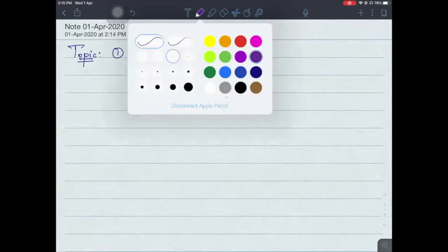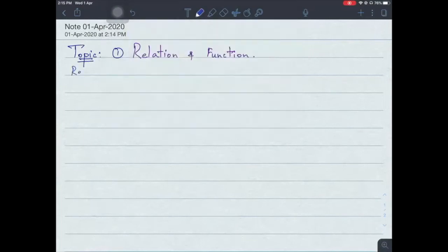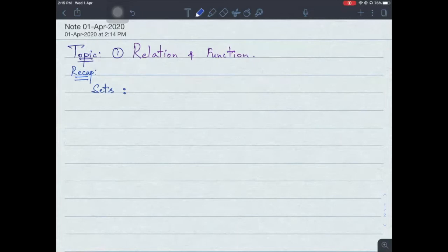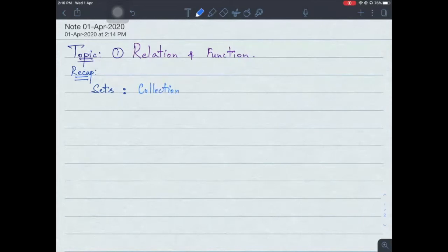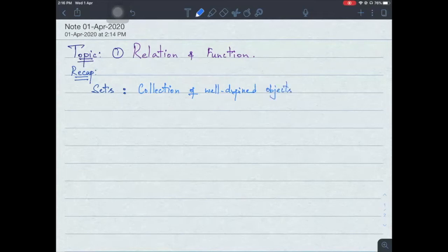Let's have a small quick recap before getting into this topic. Have you heard about this term called sets? What is a set? How do you define a set? A group of well-defined objects — so let's be more precise: a set is a collection of well-defined objects. So this is a set, and there are basic set operations you have studied.